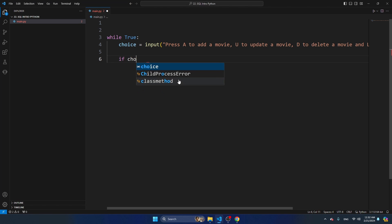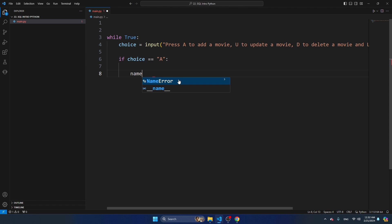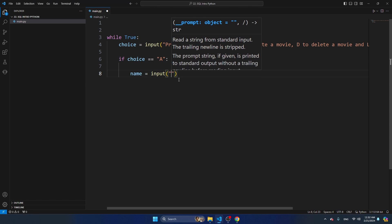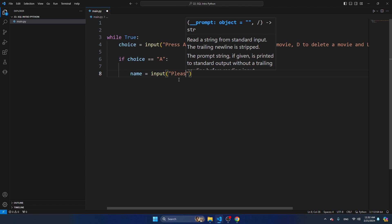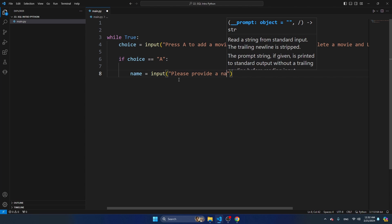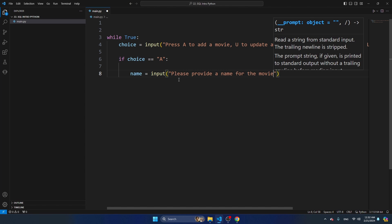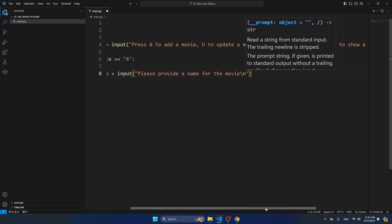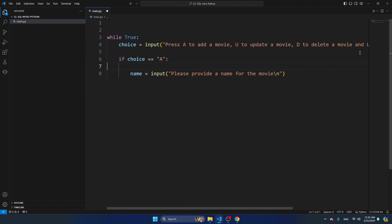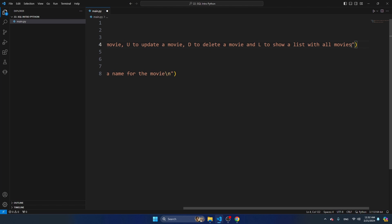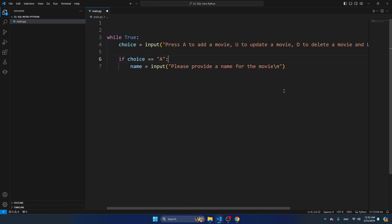If choice is equal to capital A, I'm going to ask for a name. So name is input - please provide a name for the movie - and I'm going to end with backslash n. This will ensure that your input starts on a new line in the console. I'm going to add the SQL queries for these choices later.